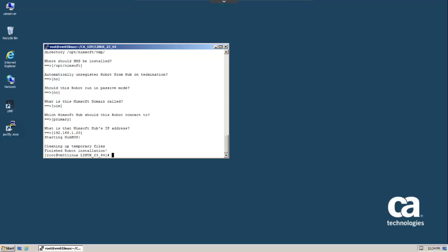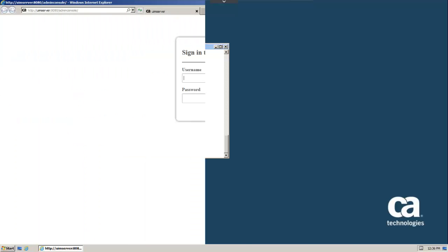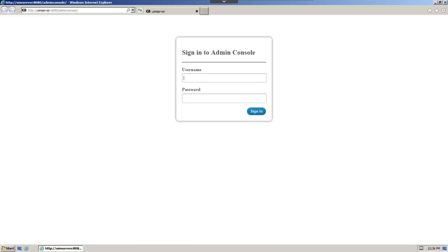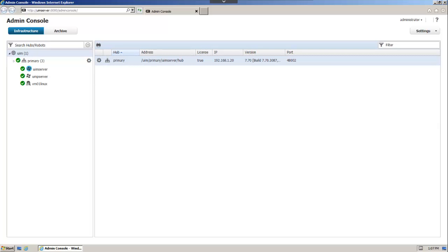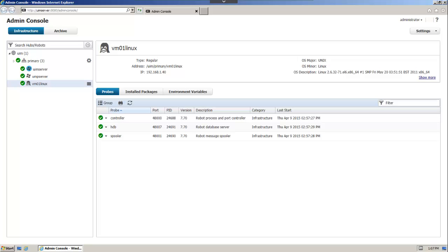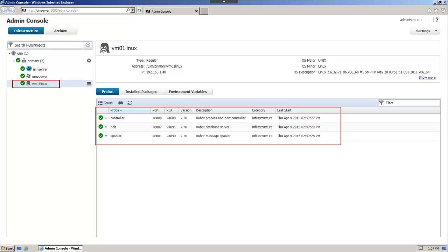Now that the installation is complete, let's examine the CA UIM hierarchy in the admin console and verify that the installed robot appears. We'll log in using our administrator credentials. As you can see, the robot and probes are present. Our robot installation was successful.